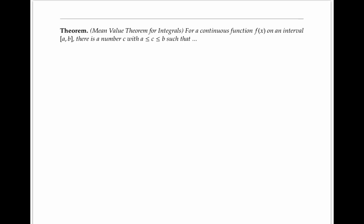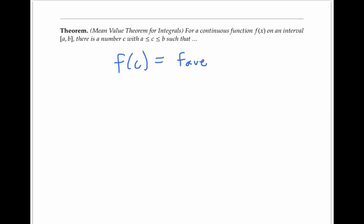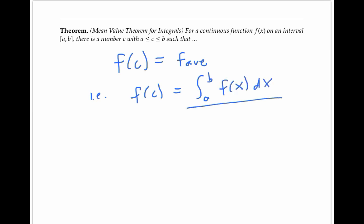The same argument shows that for any continuous function, the function must achieve its average value on an interval. This is known as the Mean Value Theorem for Integrals: for any continuous function f(x) on an interval from a to b, there has to be at least one number c between a and b such that f(c) equals its average value — or in symbols, f(c) equals the integral from a to b of f(x) dx, divided by b minus a.